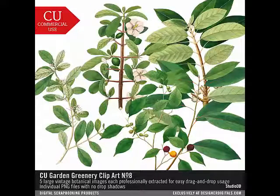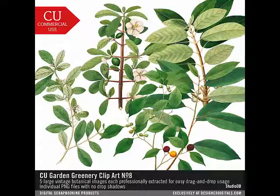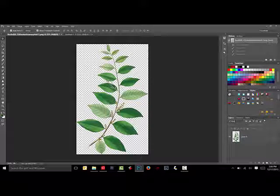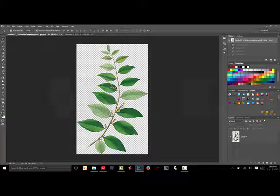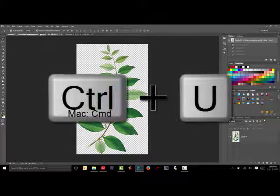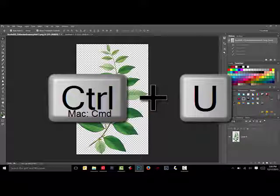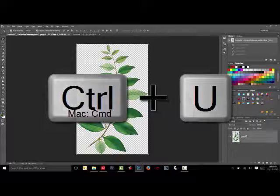Here are two different ways to make brushes from these sets. Begin by choosing a garden greenery image. For the sample, I'm using an image from Garden Greenery number 9. Press Ctrl-U on the keyboard, on a Mac system that will be Command-U.